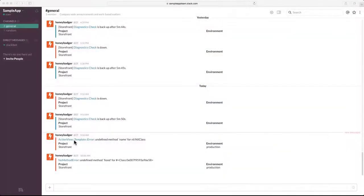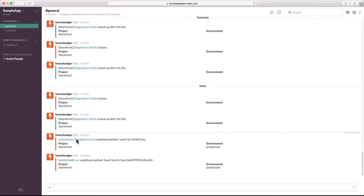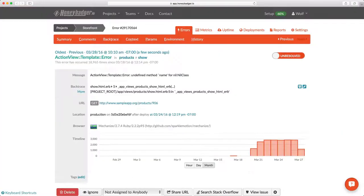It all starts when you get an alert. It could be an email alert, it could be over a service like PagerDuty. But in this case, we're using our Slack integration. It looks like I've got a template error. I'll click on that to see the details.